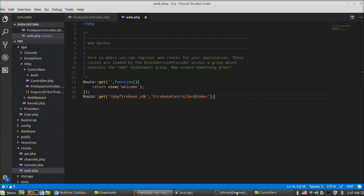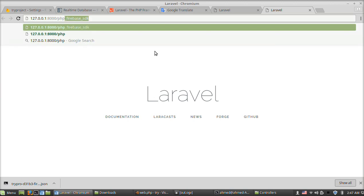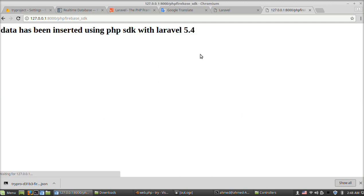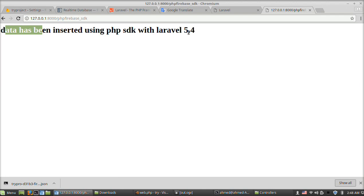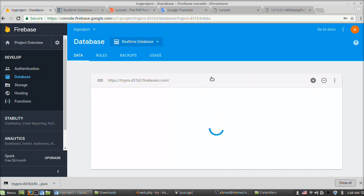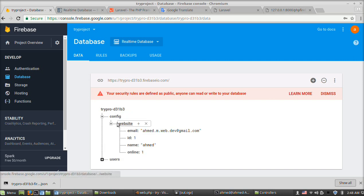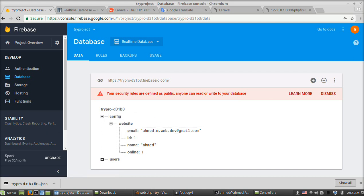Save, then go to the terminal and run the server with php artisan serve. Open the link in the browser — navigate to firebase_php_sdk. Data has been inserted using PHP SDK with Laravel 5.4. Let's check — this is our database and this is the reference called config.